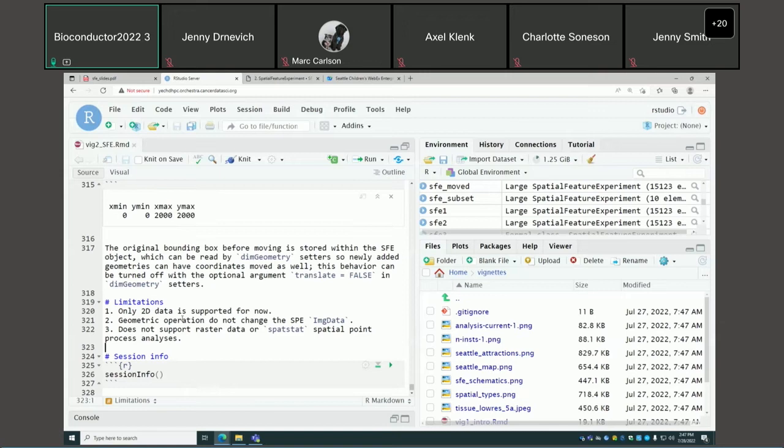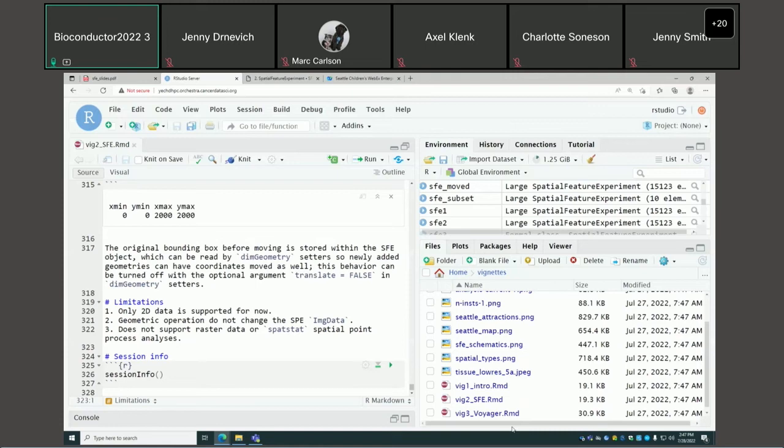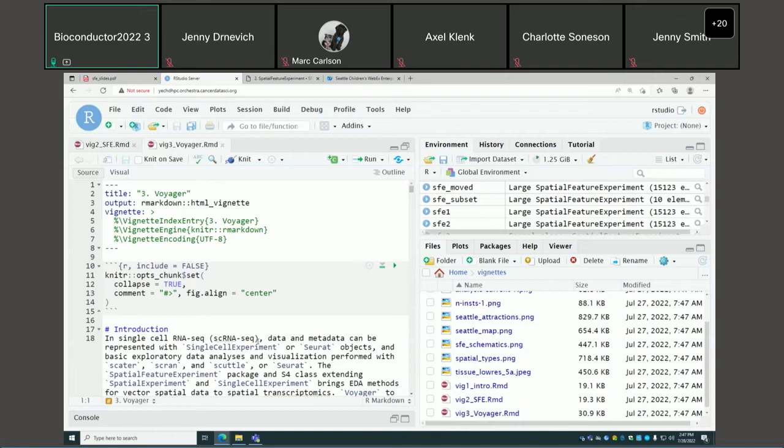There are some limitations with SFE so far. One to emphasize is that in the first version, SFE does not touch the image data field in the SPE package. So if you perform geometric operations, it will not change the image.